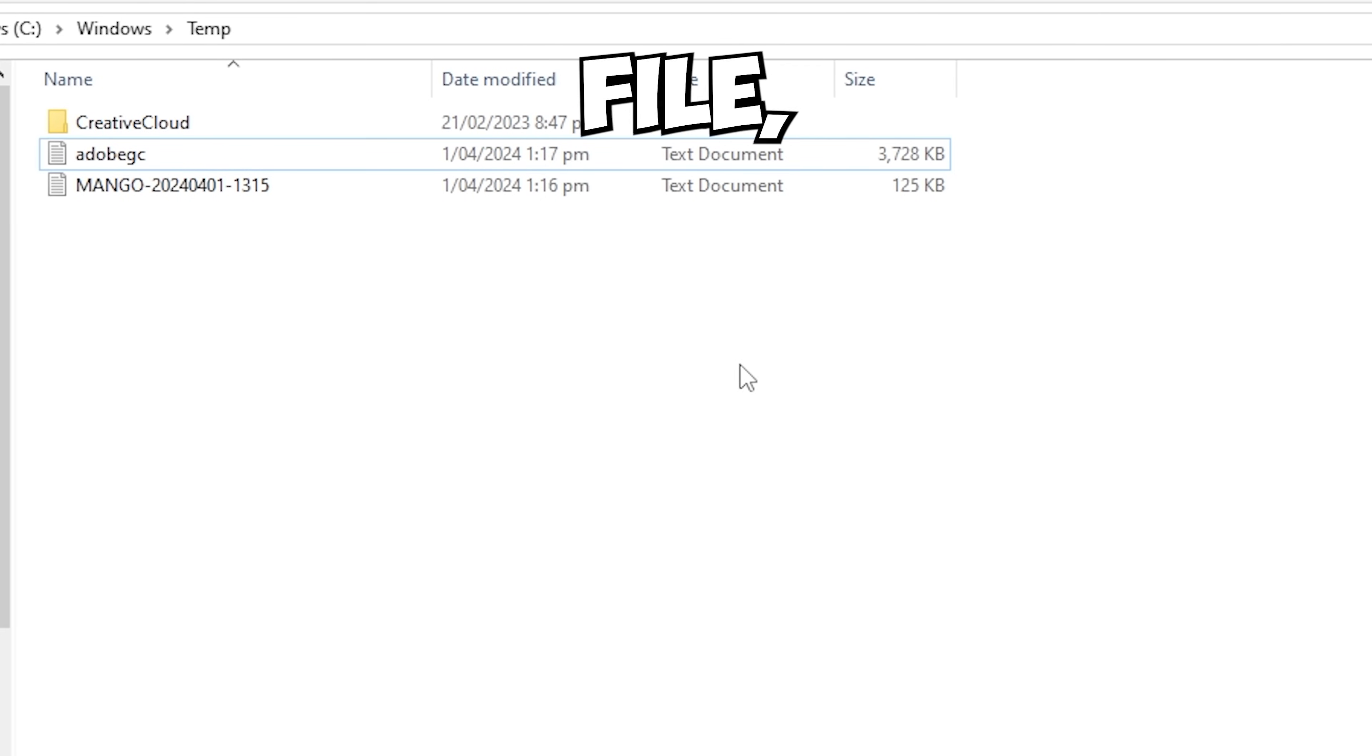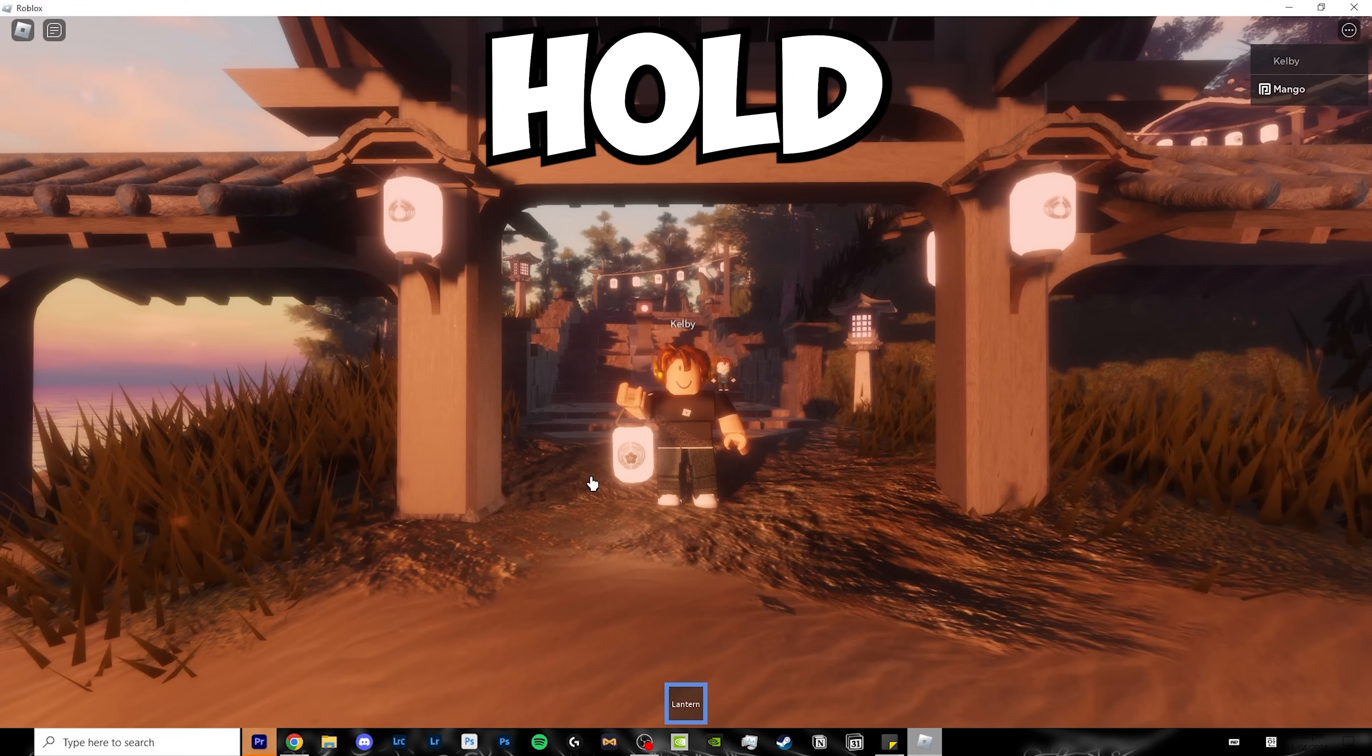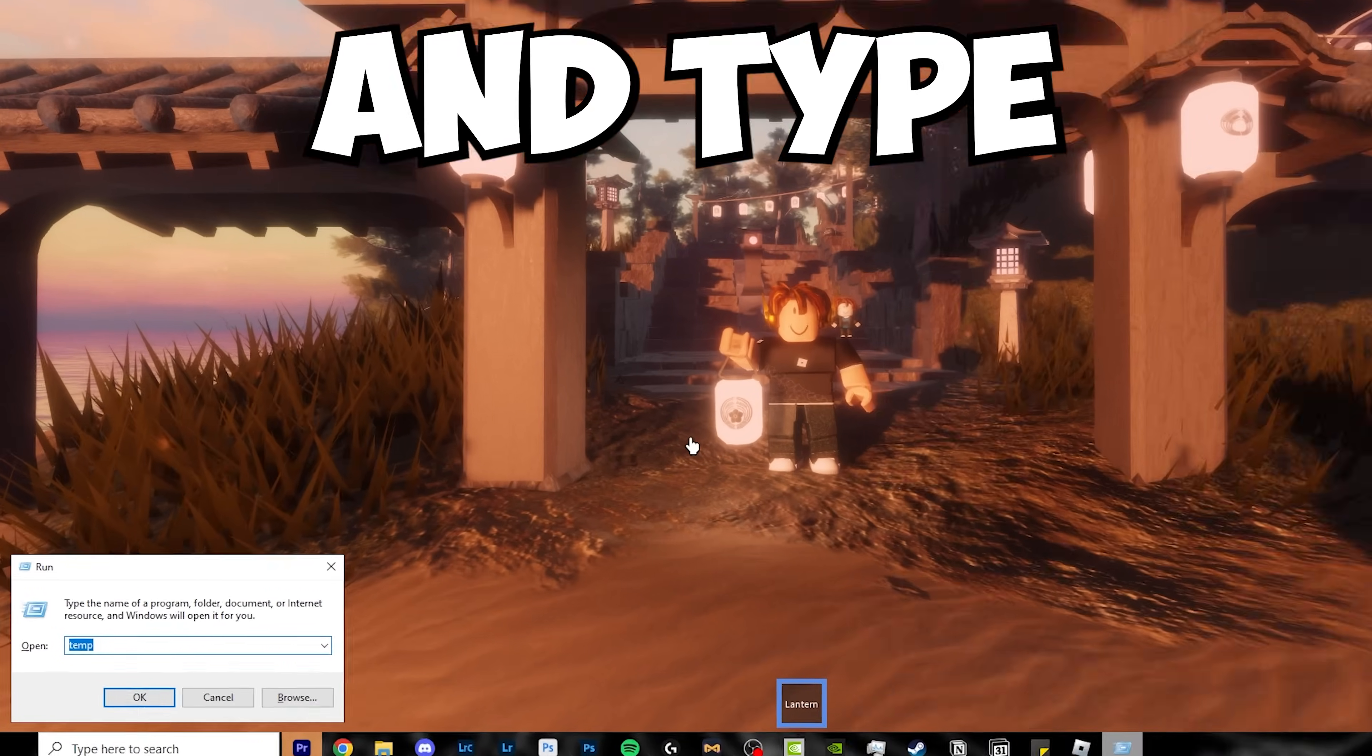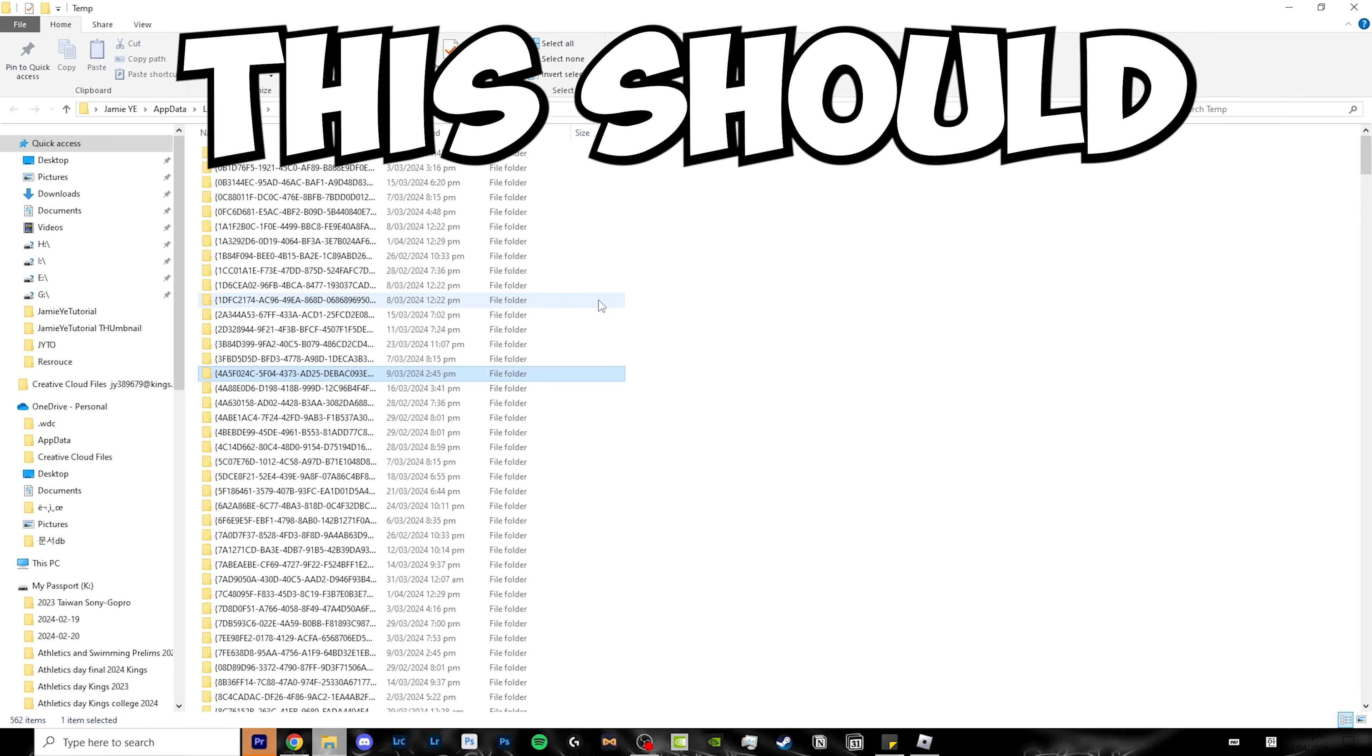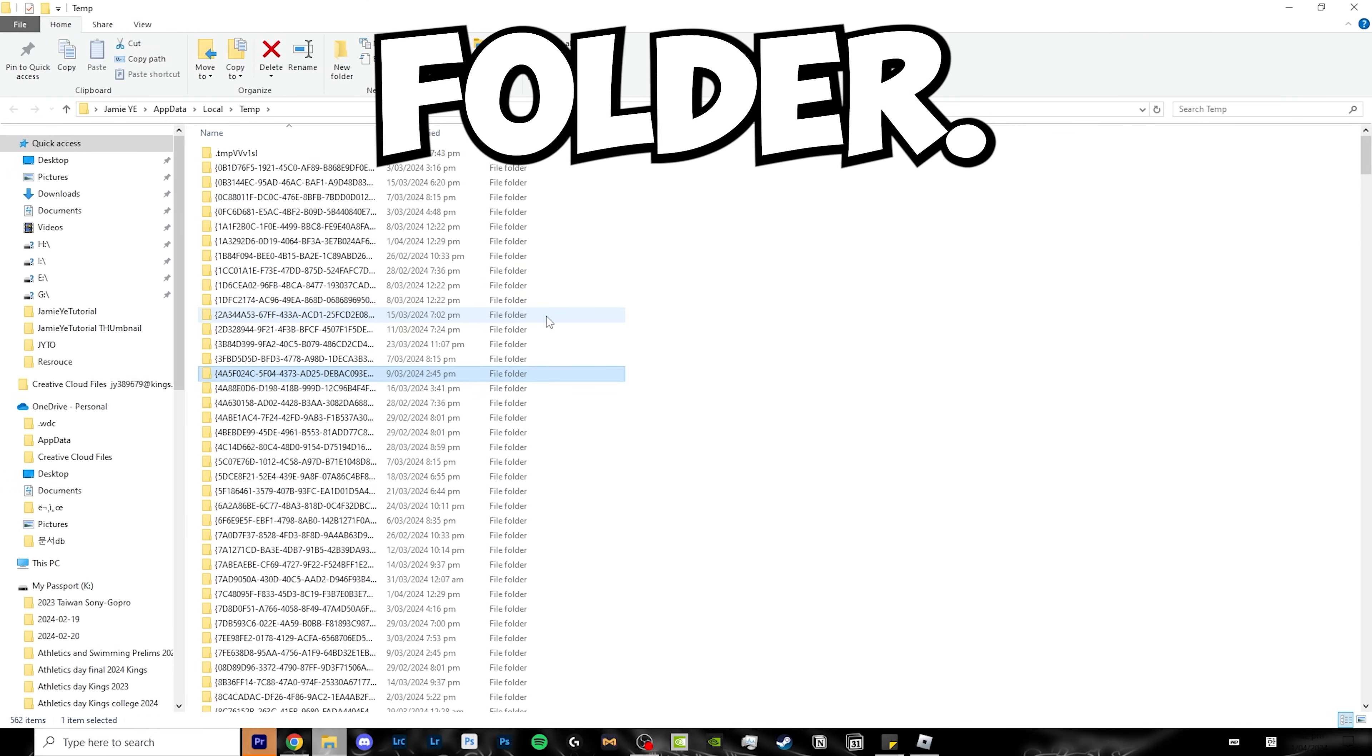Now that you've cleared the temp file, click X, hold Windows R again, and type %temp%. This should open up another temporary folder.